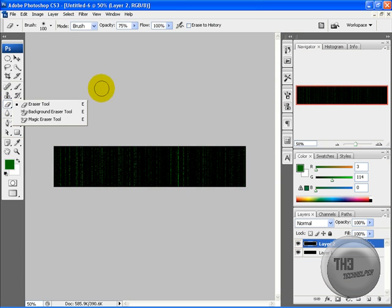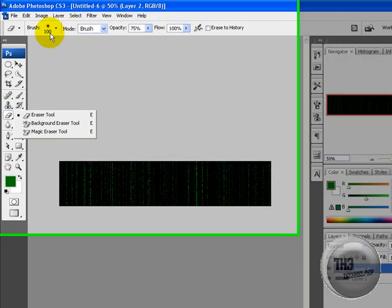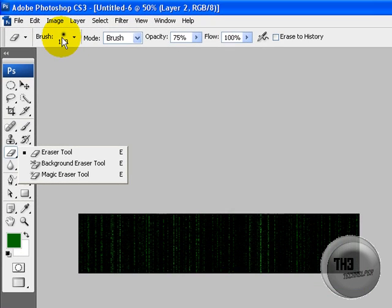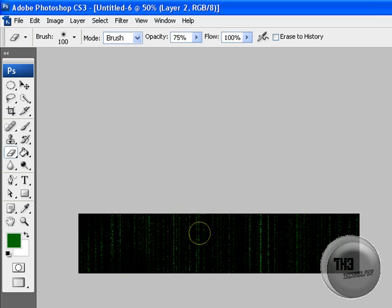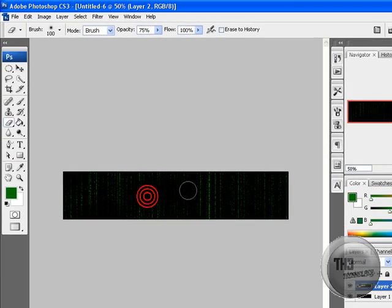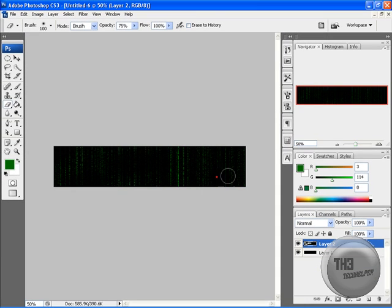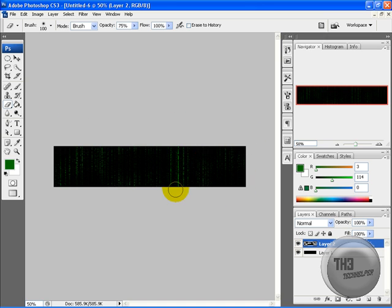Alright, so go on your erase tool. Select a brush with a kind of glowy effect. Set it to size 100, that's the best for this. Then just rub out parts of it to make it look kind of damaged or more realistic. That's pretty cool.